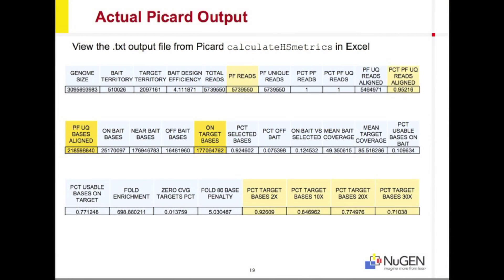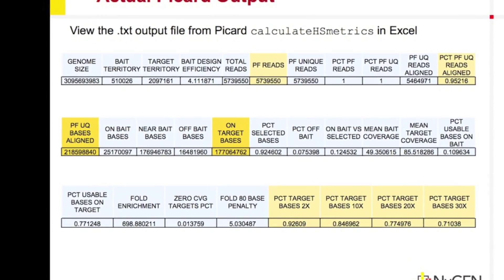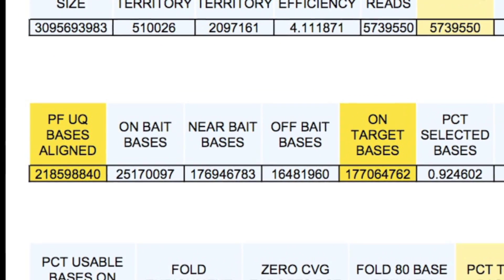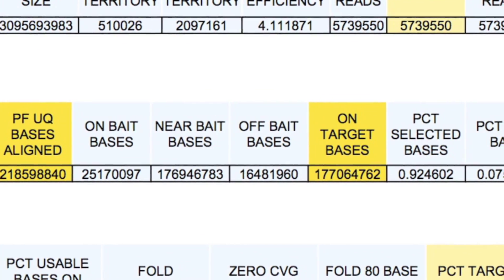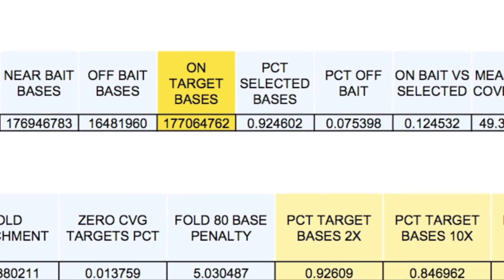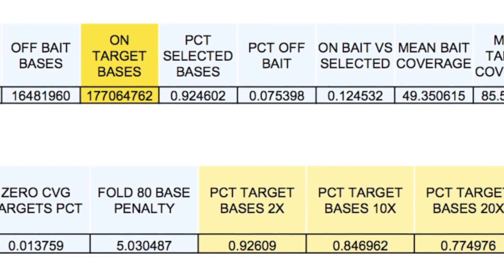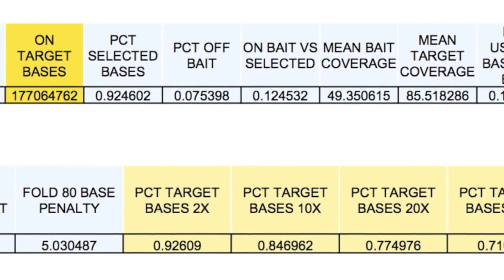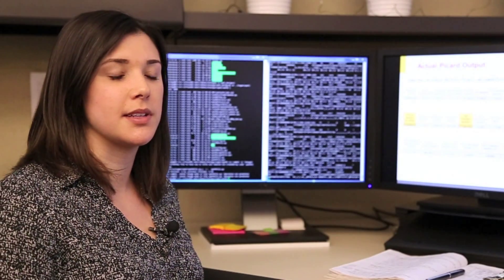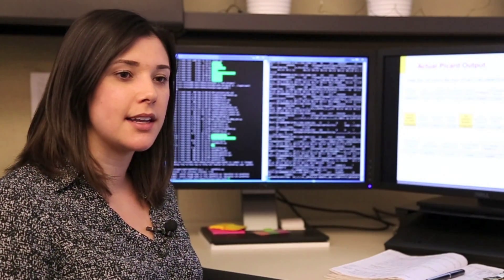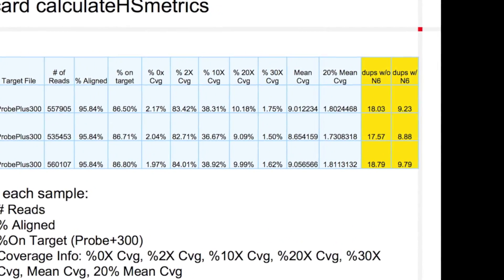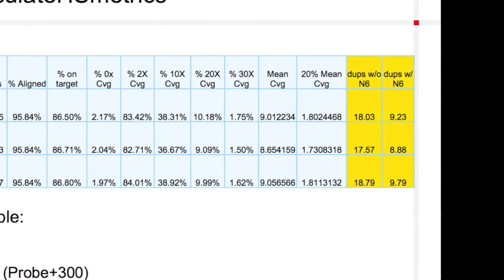Picard Calculate HS metrics generates a table containing the number of bases aligned and the on-target bases that can be used to calculate an on-target percentage. Also within this table are metrics on the percent of target bases covered at various coverage levels. Information from this table can be compiled and simplified into a summary table including alignment and N6 duplication metrics.